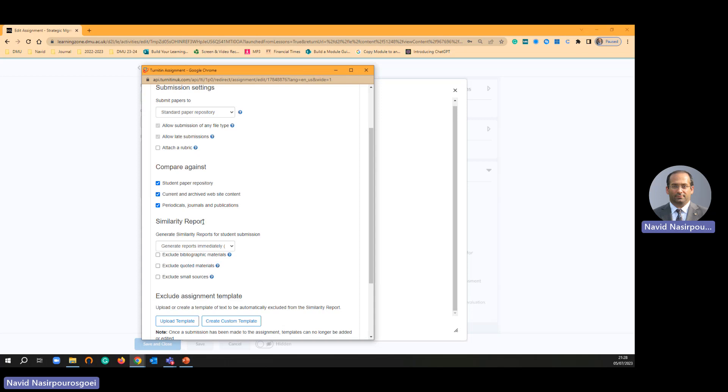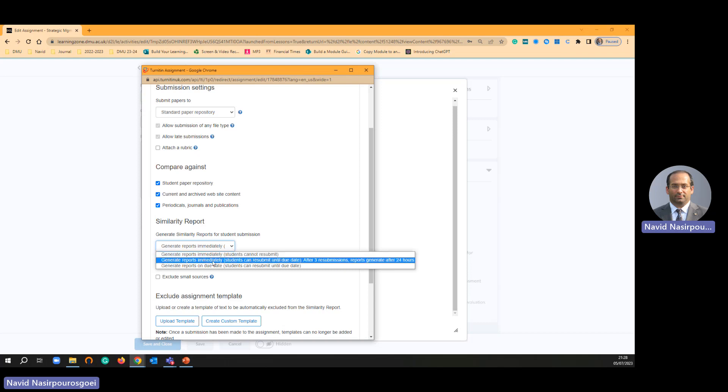Similarity to the report, yes, I am going to choose create report immediately. Student can resubmit until due date.